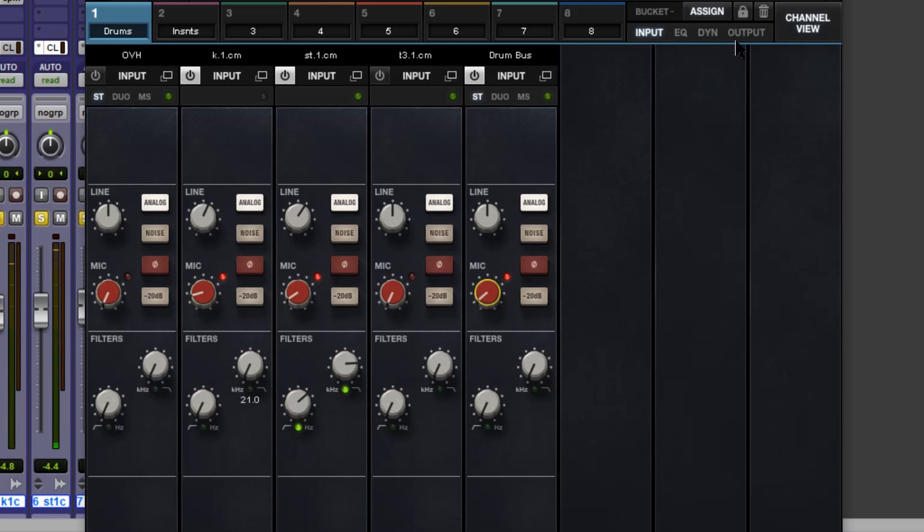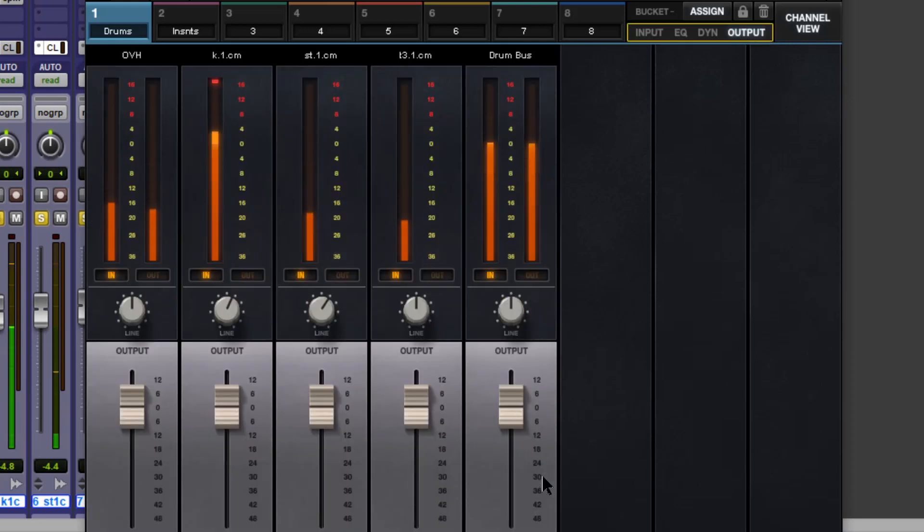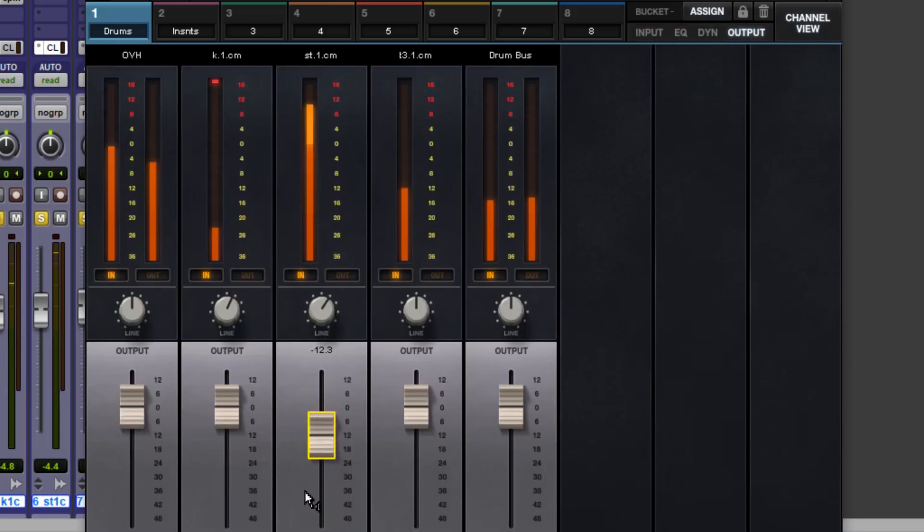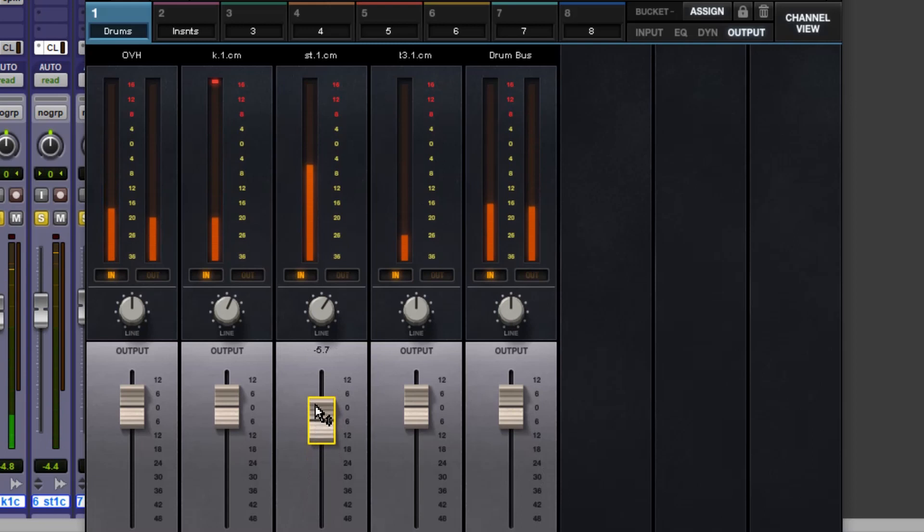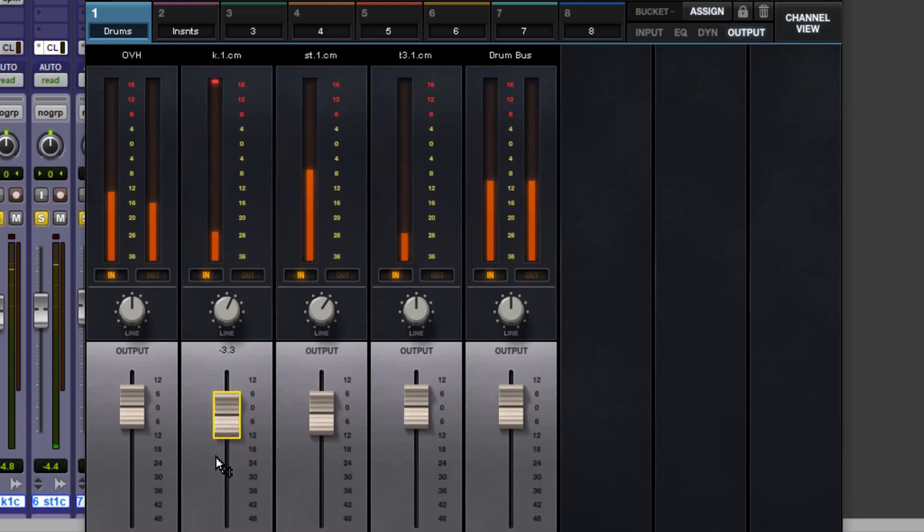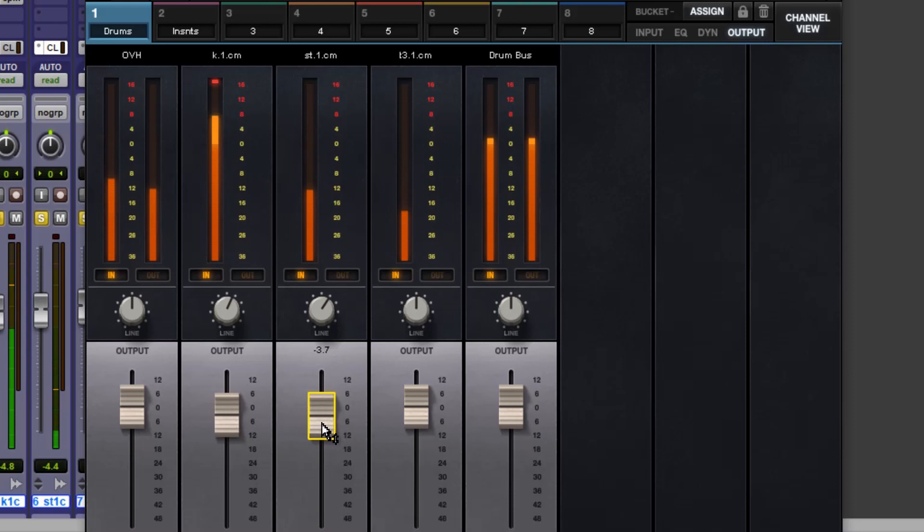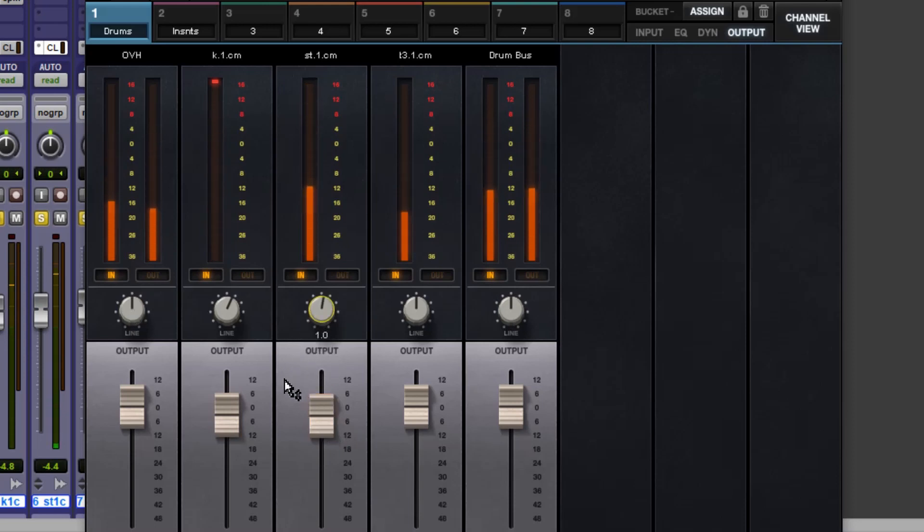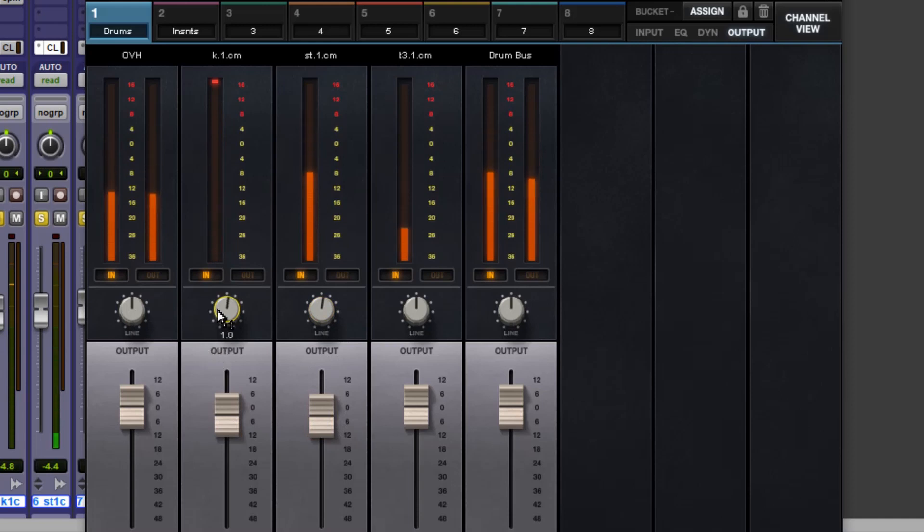Now over on the output, if we wanted to we can balance it further here. And we've got controls there as well for trim. Back that kick off a touch.